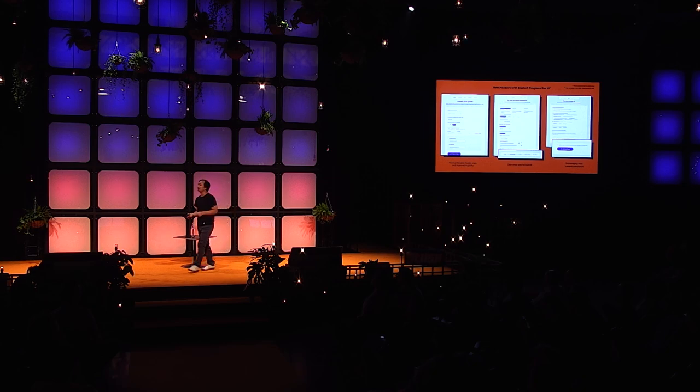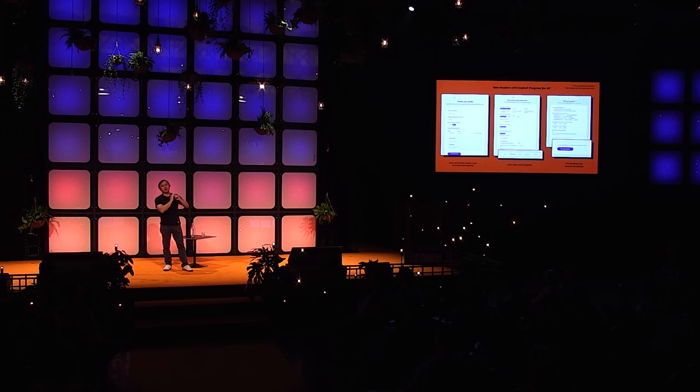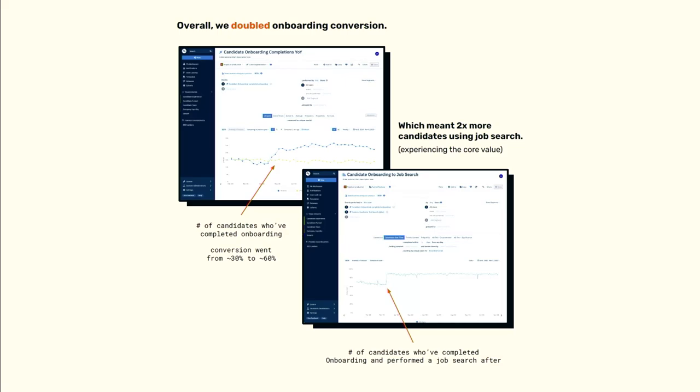The last thing we did was very interesting: we moved the resume upload to the very end of the funnel. Uploading a resume is very high friction — you have to find it on your desktop. By moving it to the end, users have gone through all the steps and answered all the questions, so they're so invested in finishing that they go ahead and upload the resume anyway. Whereas if you put it first, they think 'this is too much work' and leave. By doing all that, we increased the conversion rate from 30% to 60%, and users also started doing more job searches.